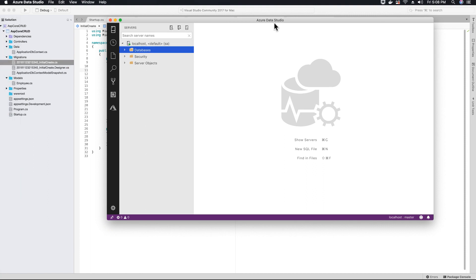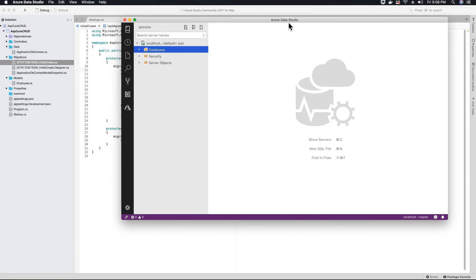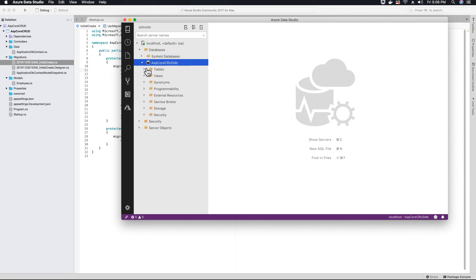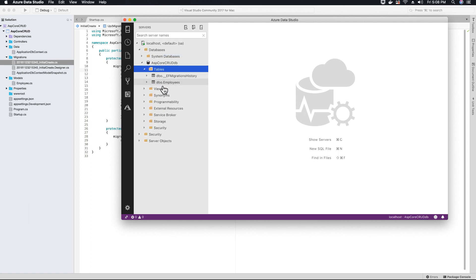Log in to your Azure Data Studio if you haven't. Click on the database option and you should see your ASP core CRUD database created. If not, just right-click here and refresh. If you check the tables, you should have a table for employees.